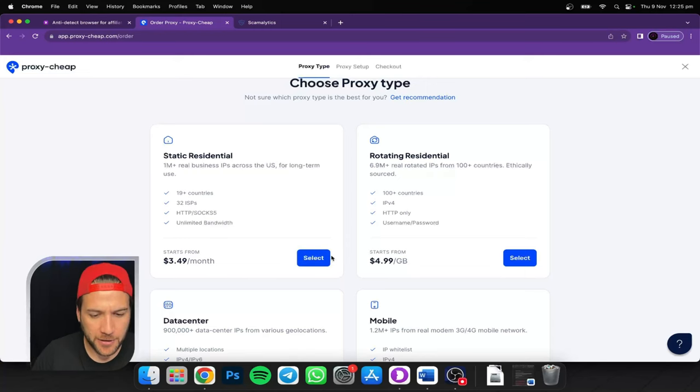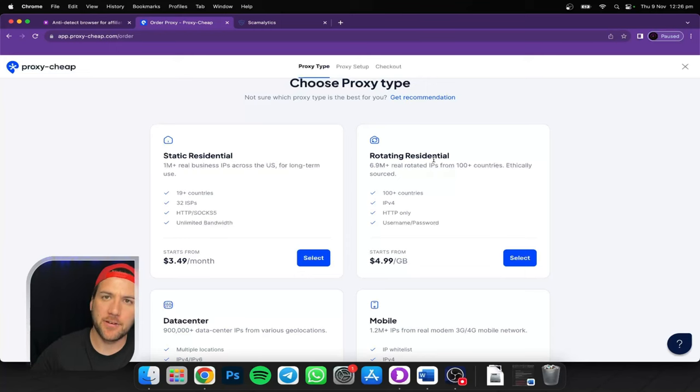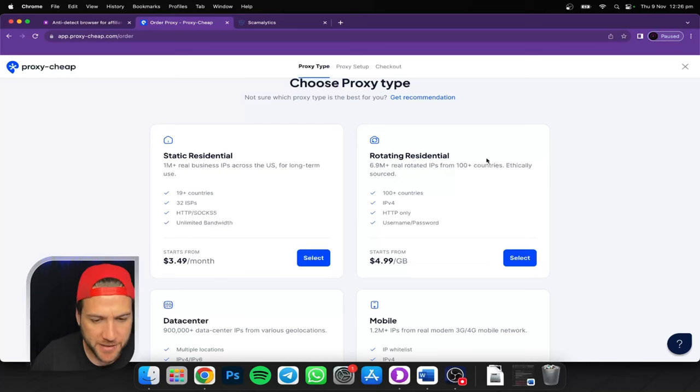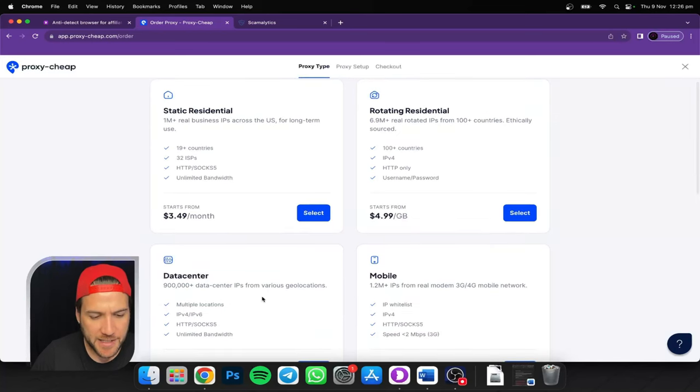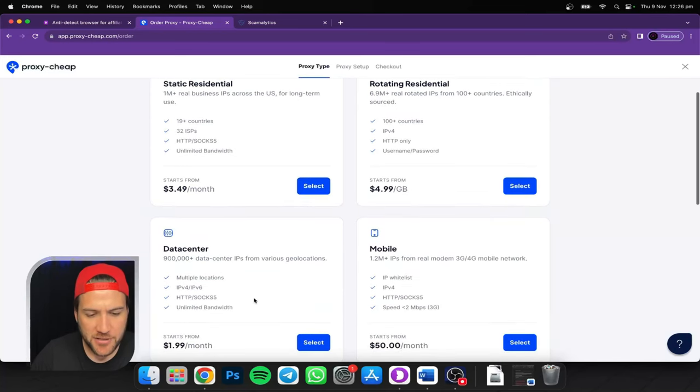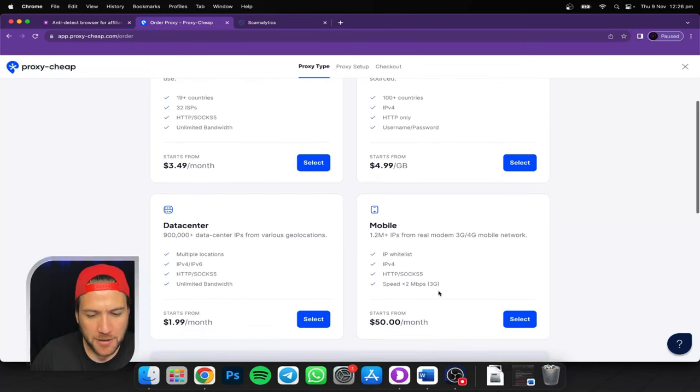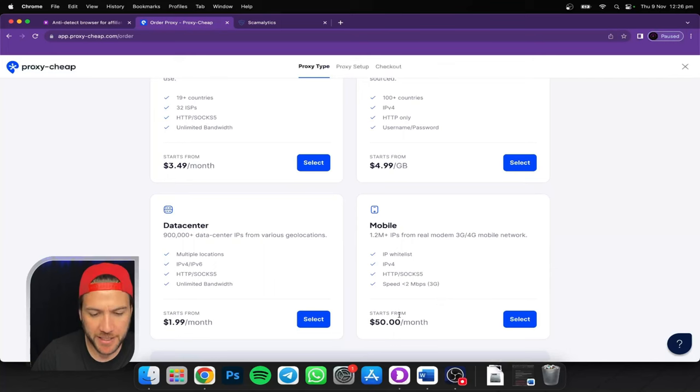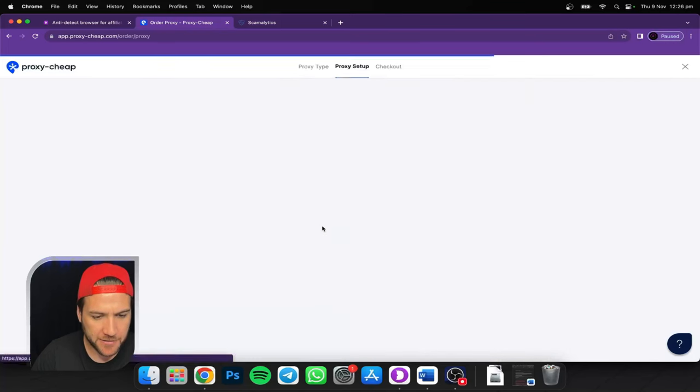You want to look normal. Rotating residential, it looks like it's coming from a house, but it's moving around. Could be switching up IPs. Just doesn't look normal. Data center, shared, always, just don't use data center whatever you do. Mobile, that'll work, be high quality, but 50 bucks a month. You don't need that. So we'll go static residential.